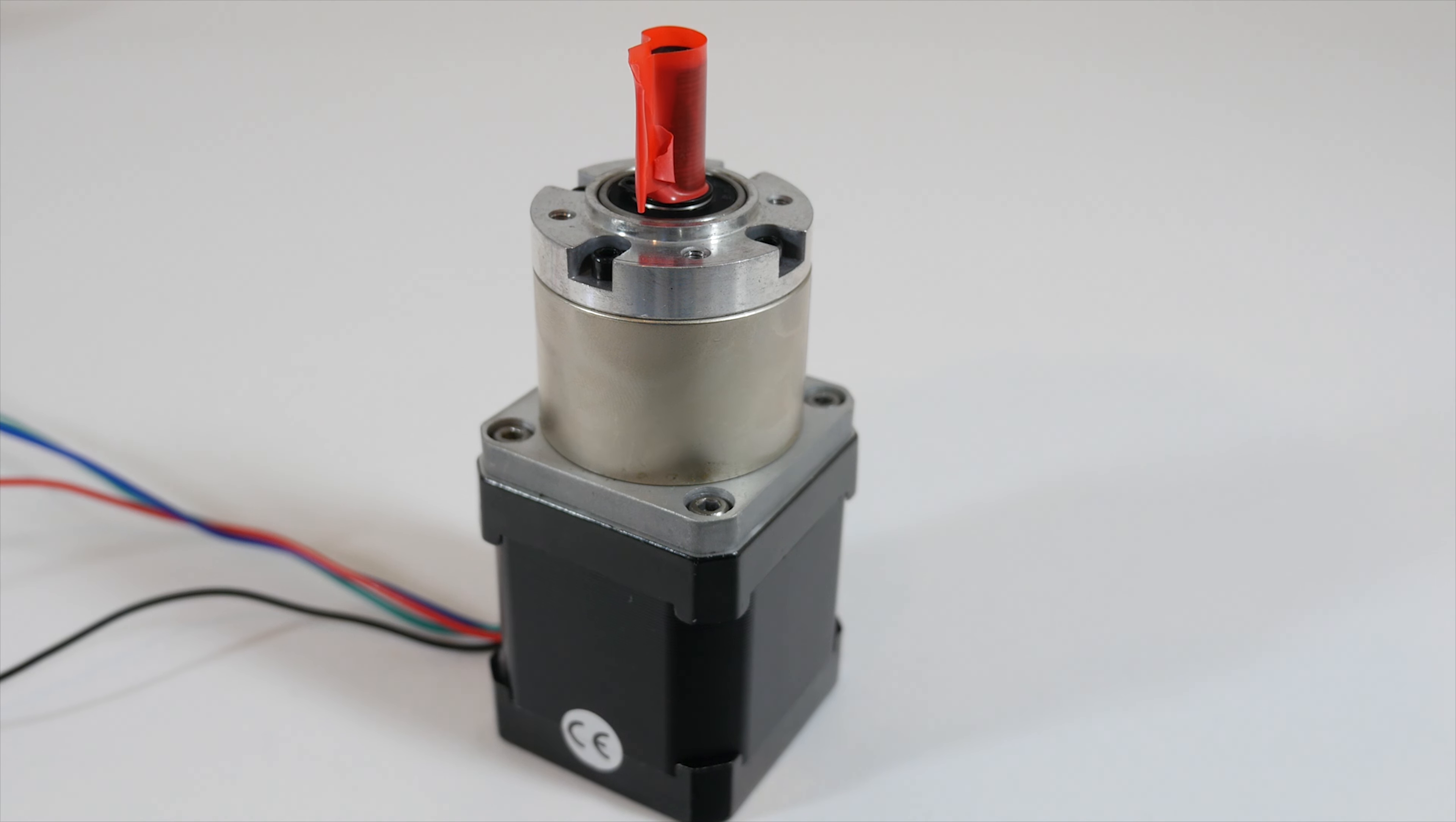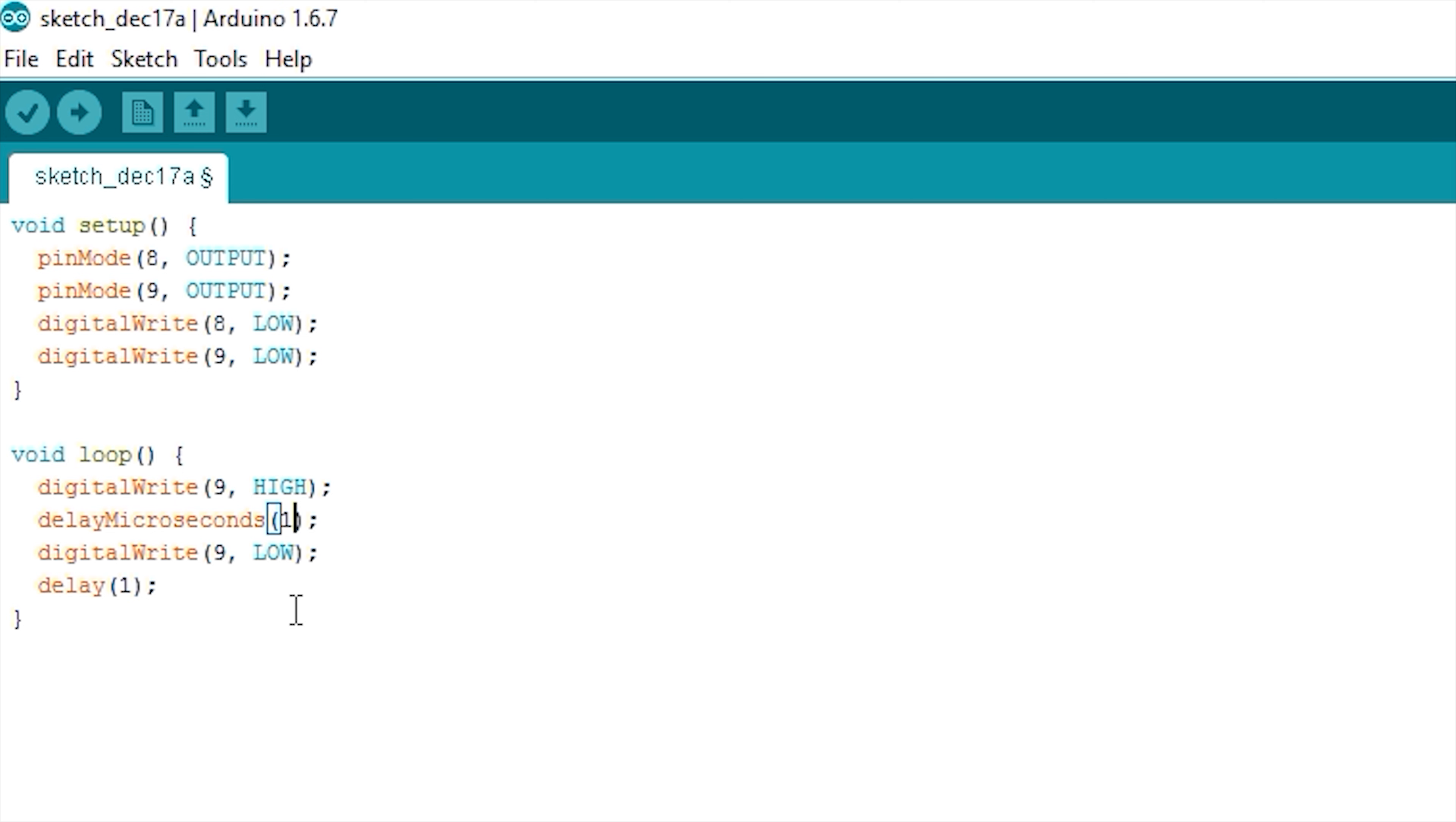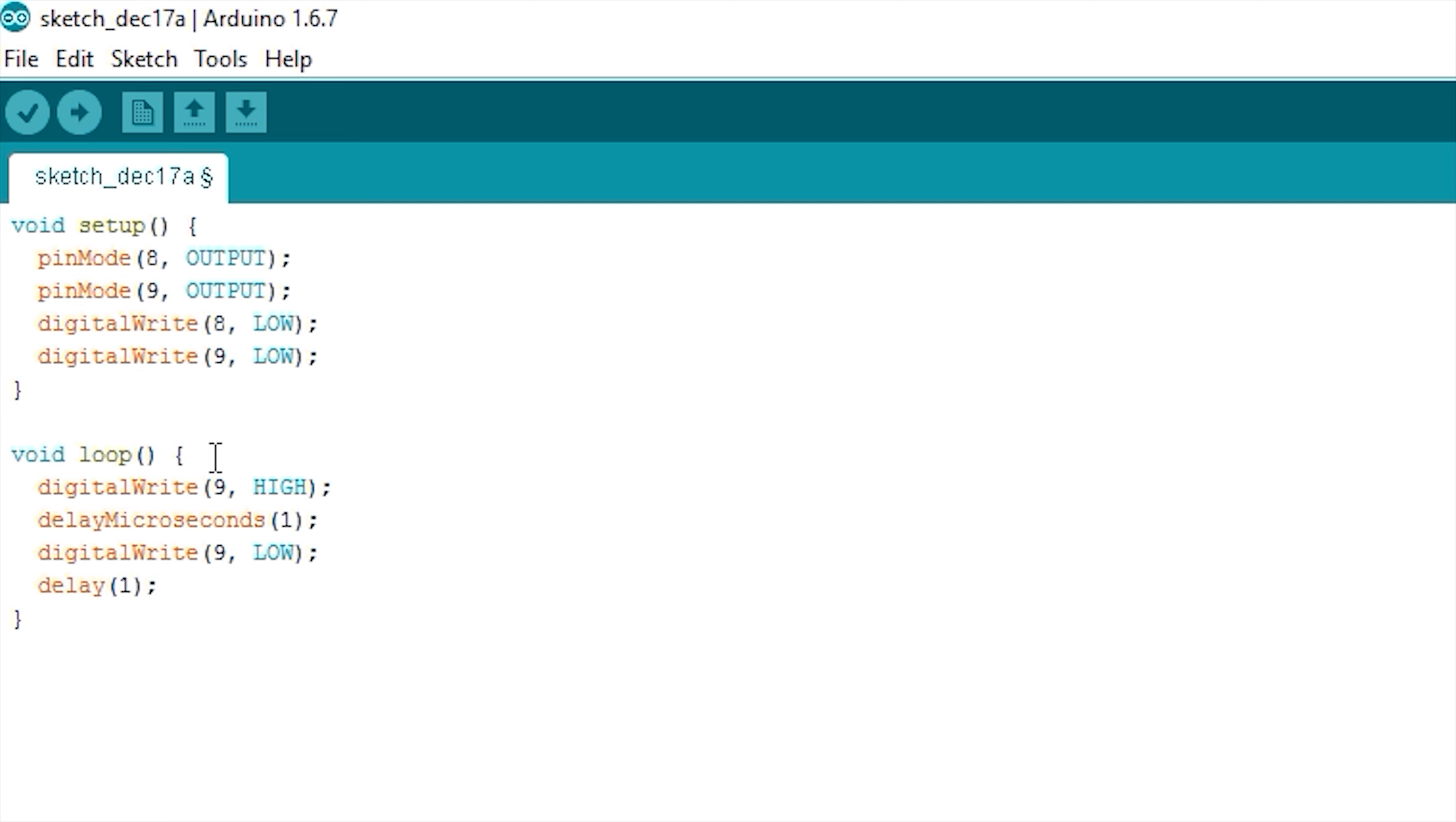And of course, here is the Arduino code powering it all. The two signal pins - one for speed, one for direction - and here is pin nine, the delay in microseconds or seconds you can change in order to change the speed. The higher the delay, the slower the motor will move, but you can also change it to delay or delay microseconds depending on how fast or slow you want it to go.